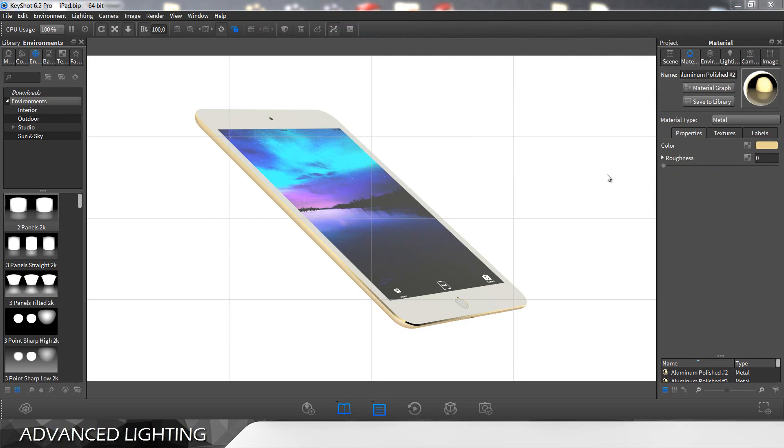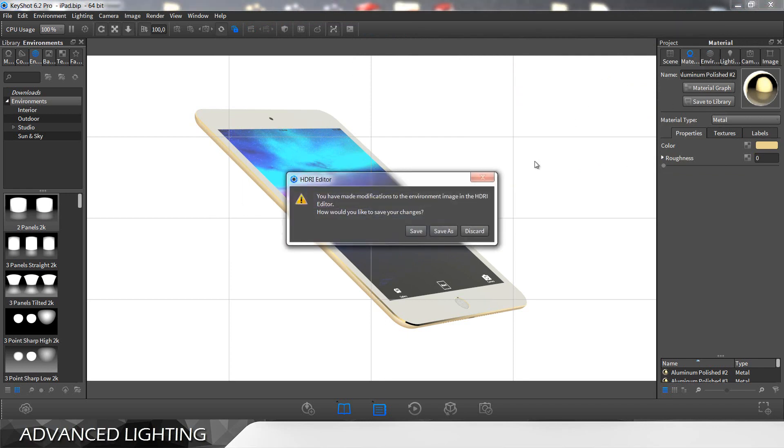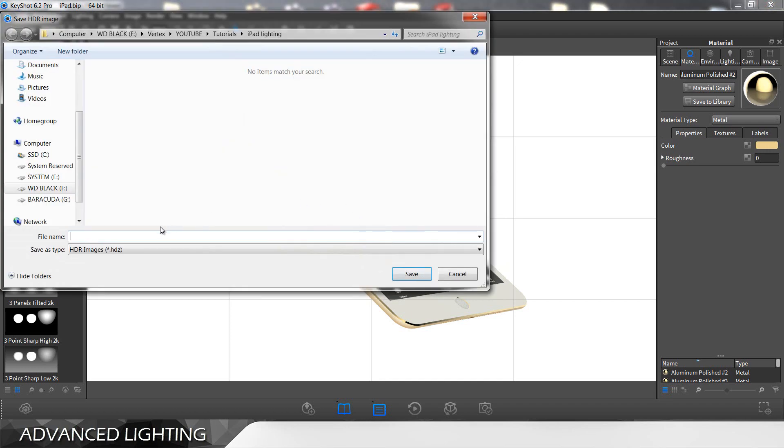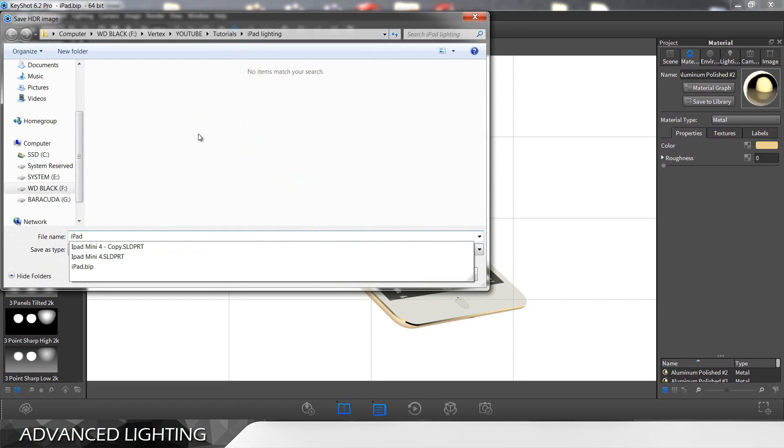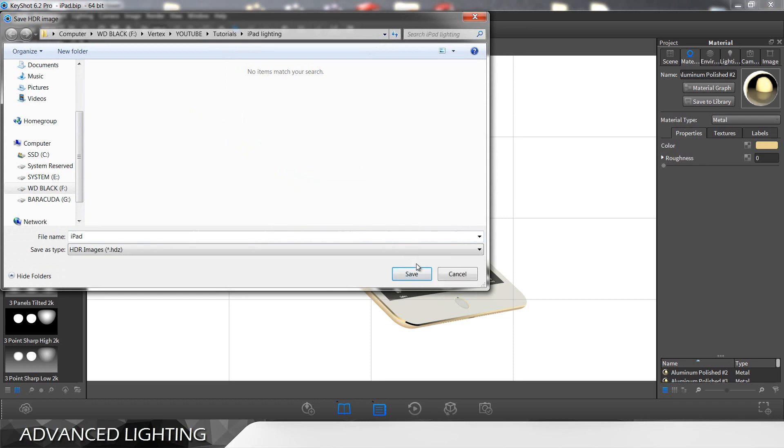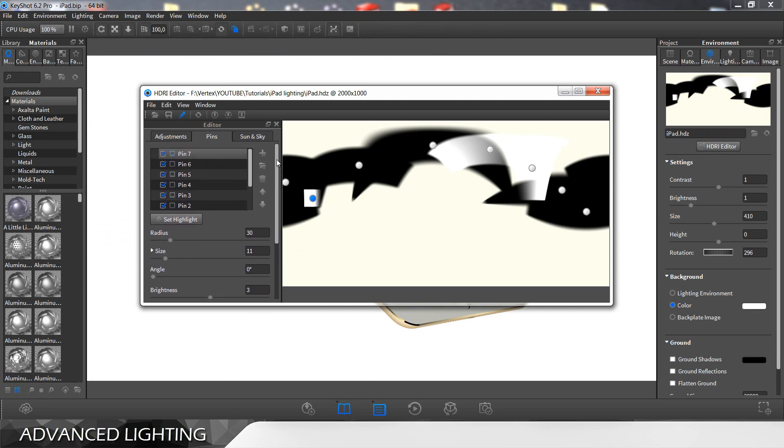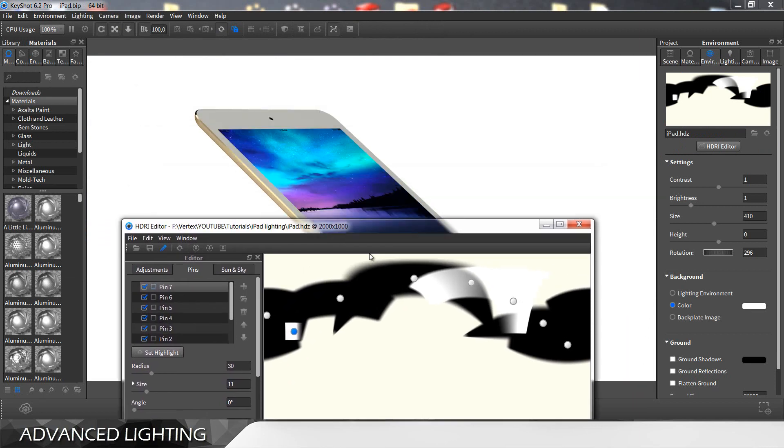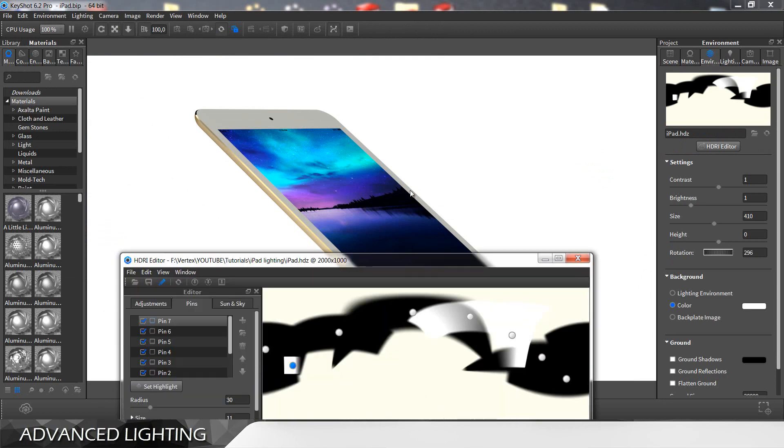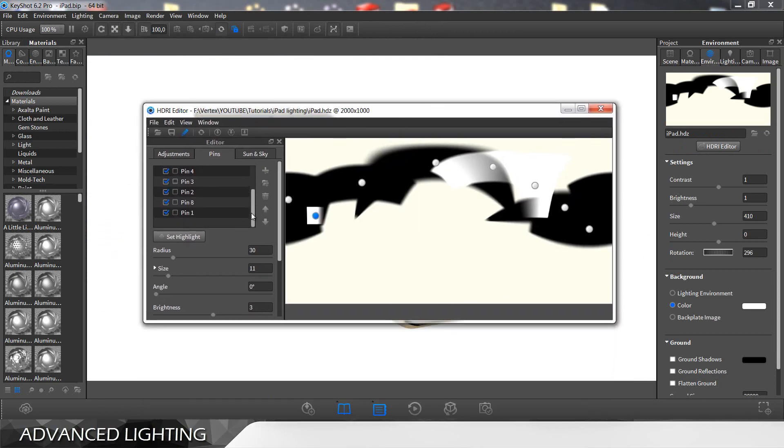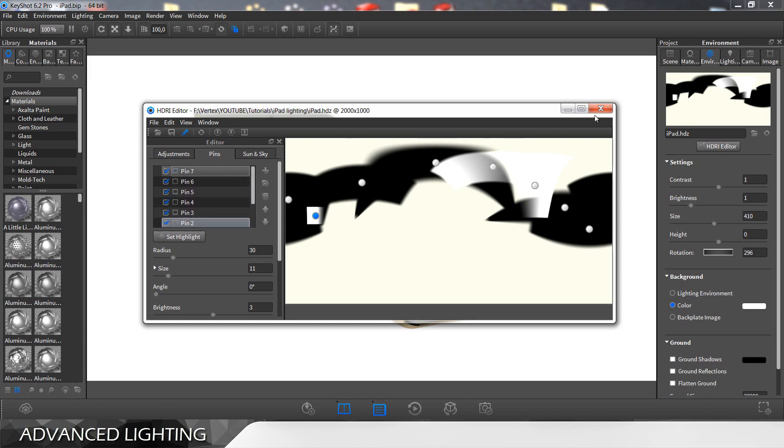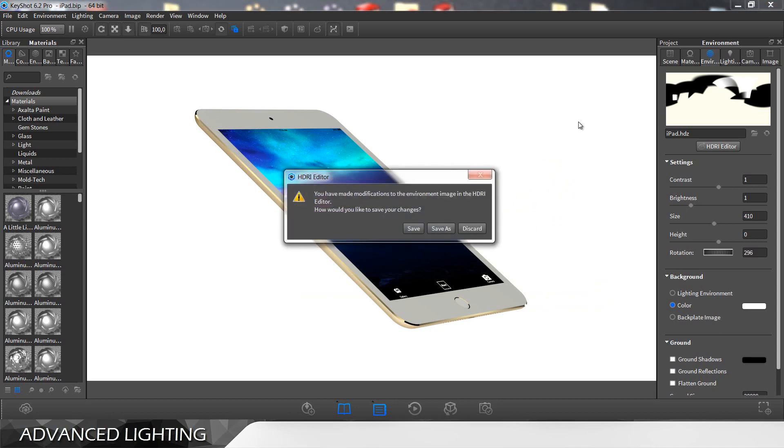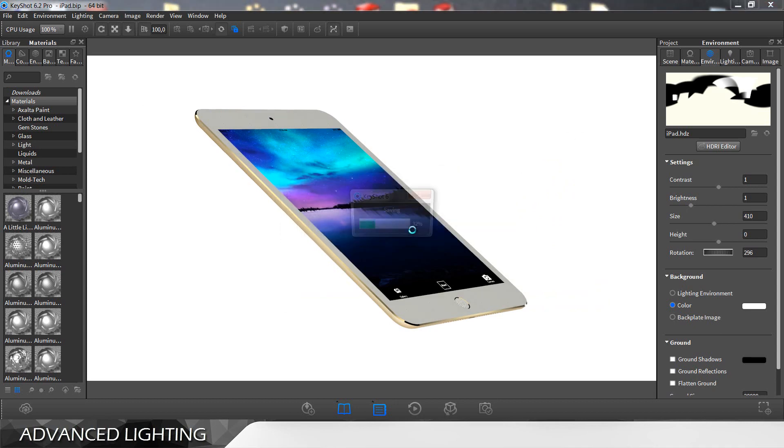So of course you want to go and save this. Save HDRI. So once you're done with all of these, let's say three corners because we can work on three corners, this is how the HDRI is looking like in HDRI editor. You can see around eight pins. Of course save that.